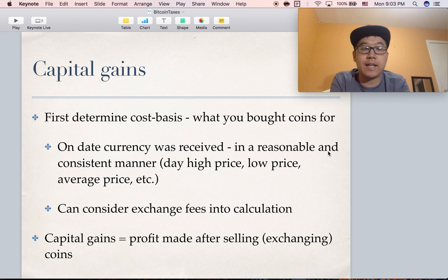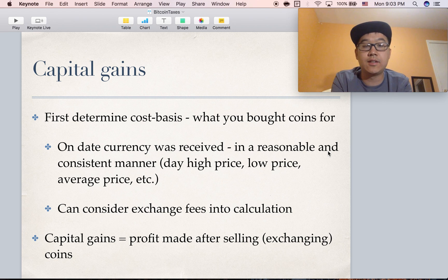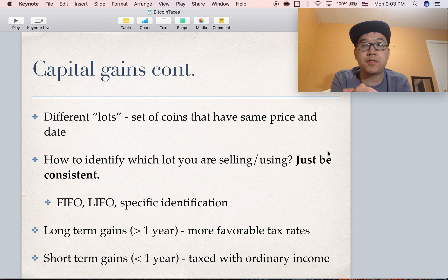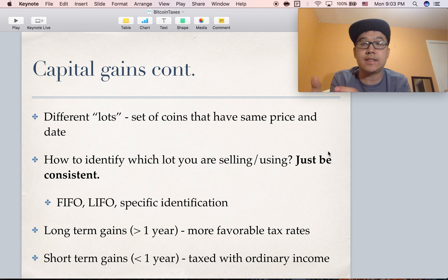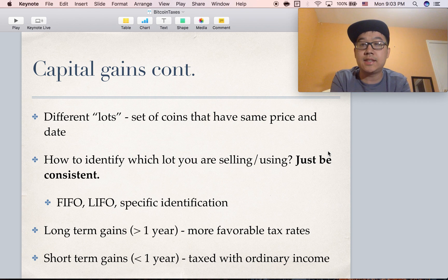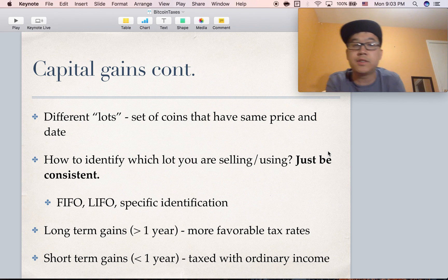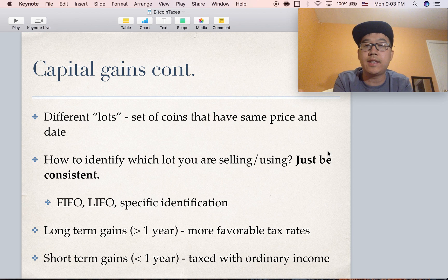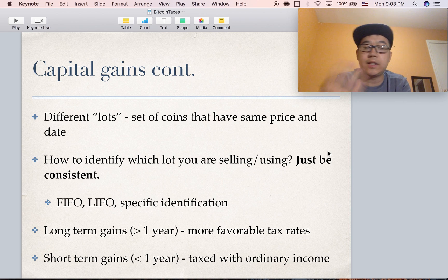Capital gains is the profit that you make after selling or exchanging these coins. Something to consider is that there are different lots — when you buy coins, they can be grouped into different sets that you buy at different prices and on different days. How do you identify which one you're actually selling? There are a few different ways, but you have to be consistent. There's first in, first out — the one you bought the longest ago is the first one you spend. Or last in, first out — the one you acquired most recently is the one you sell first. Or you can specifically identify which lot.